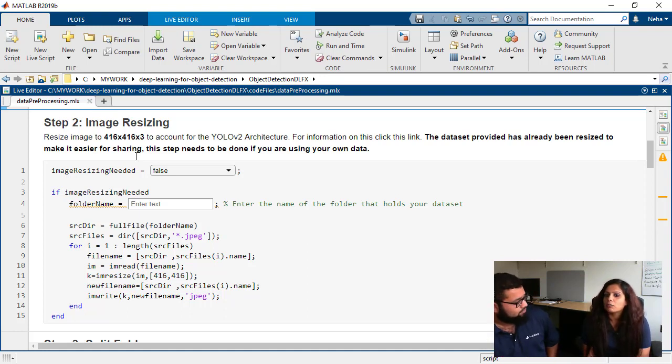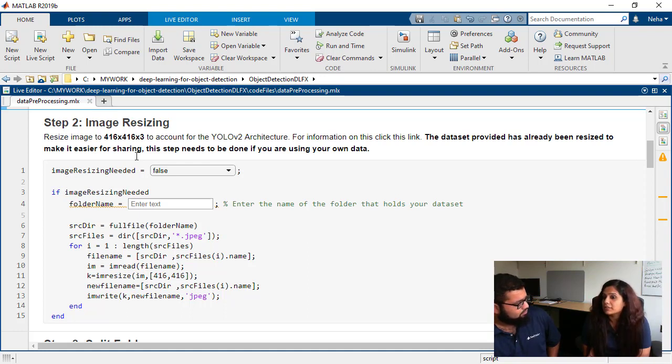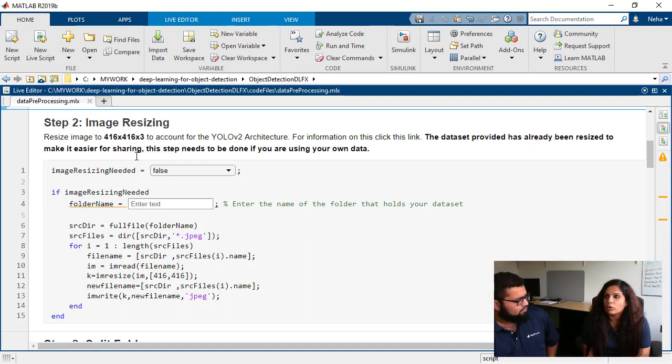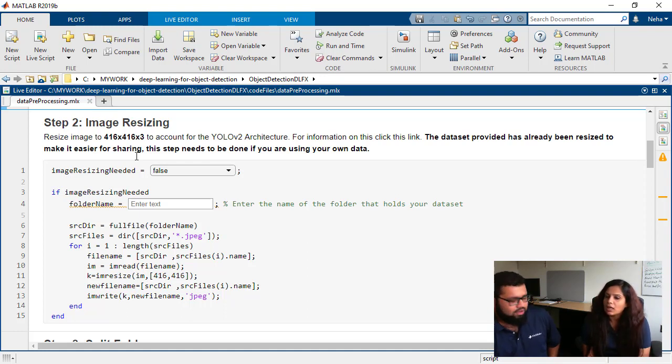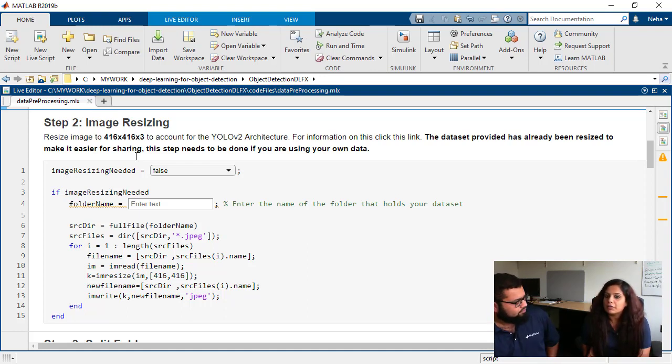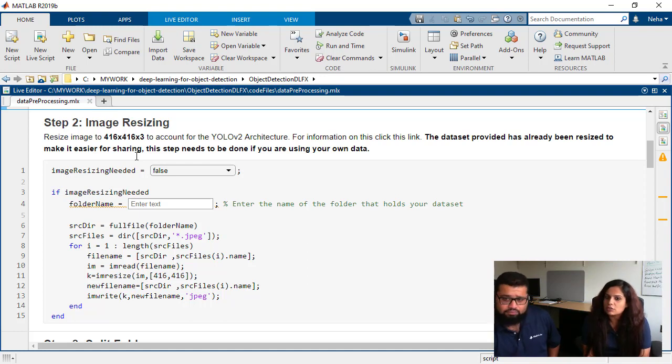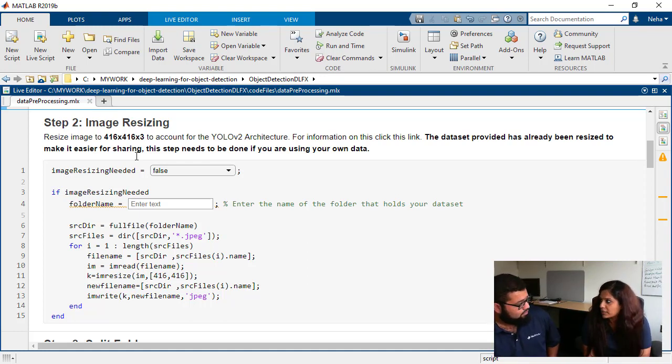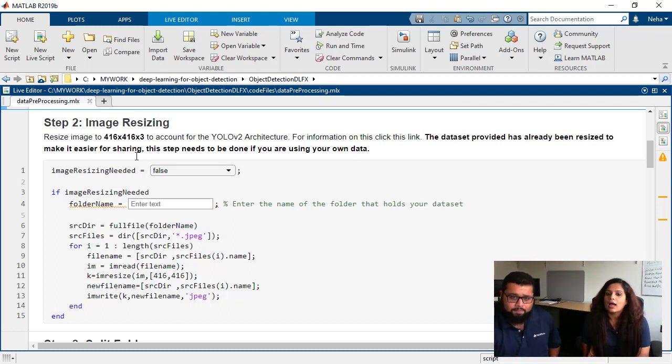And the images we got, they were very high resolution images, more than 1063 by 1063 by 3. And so we resize the images to 416 by 416 by 3 so that YOLO V2 architecture plays best with these images.